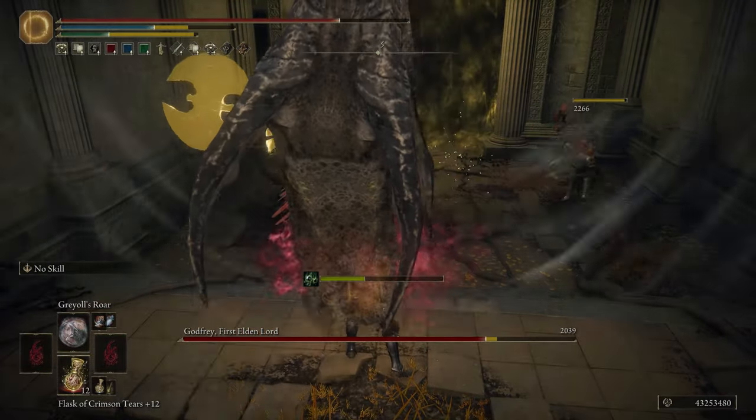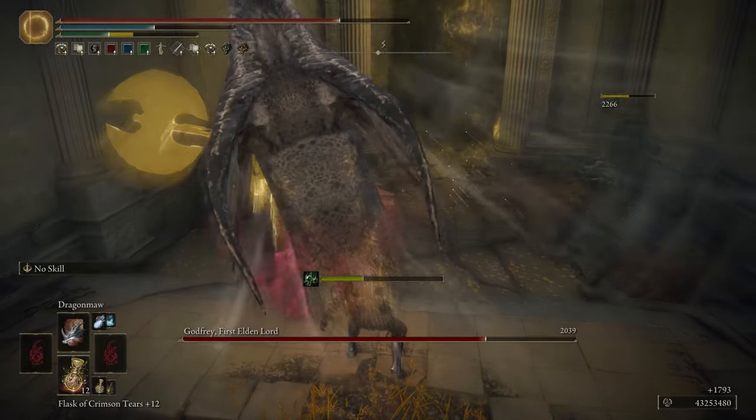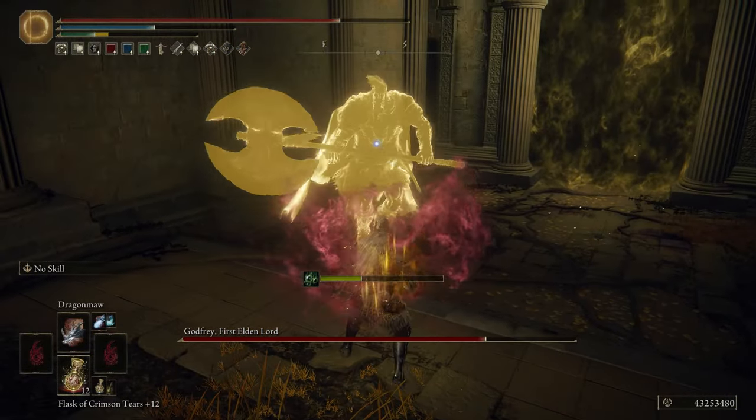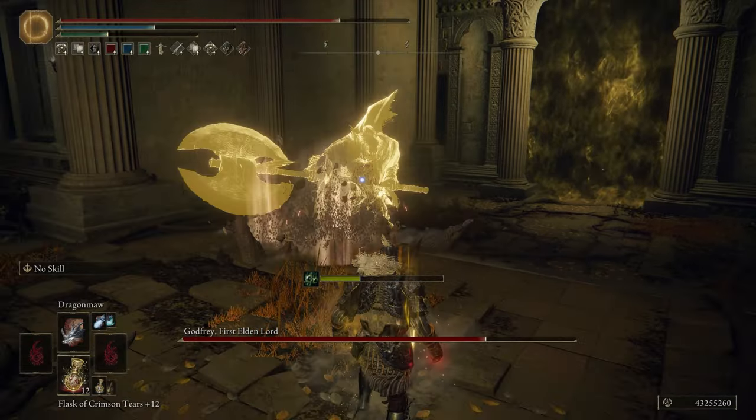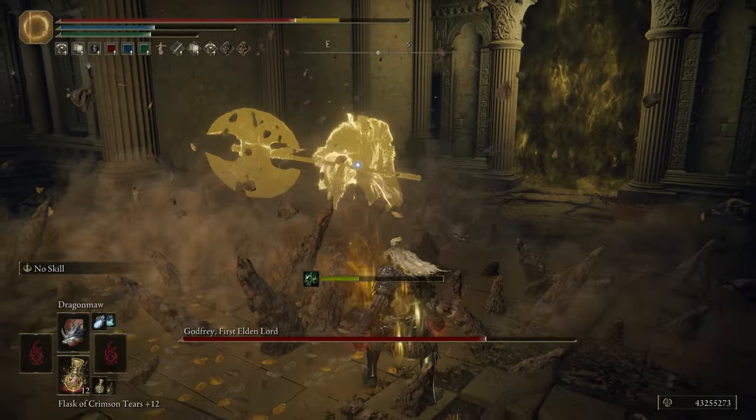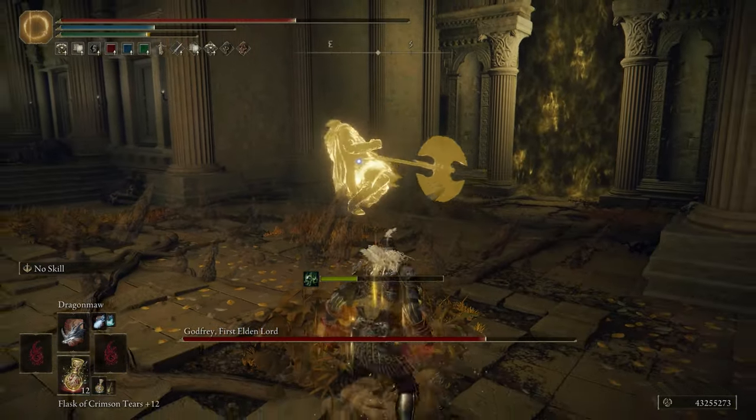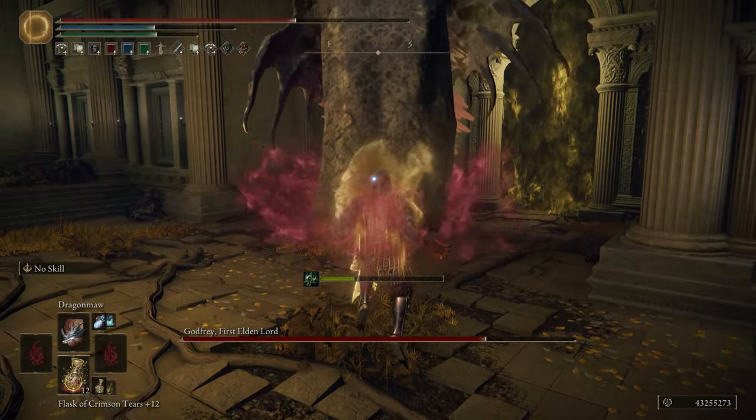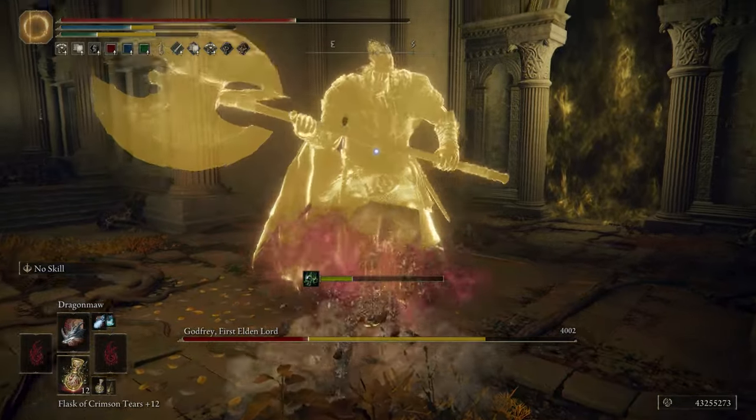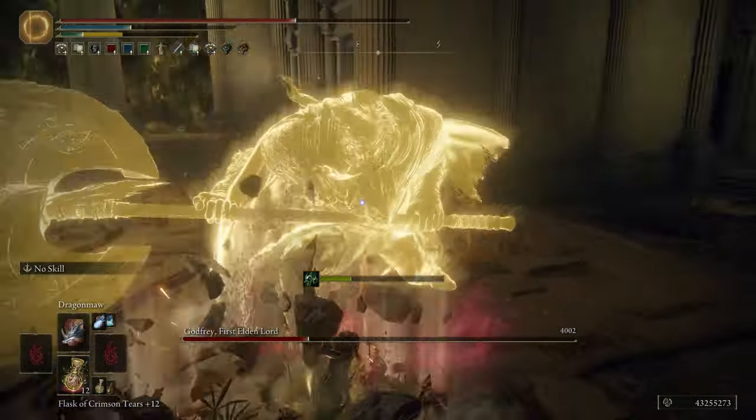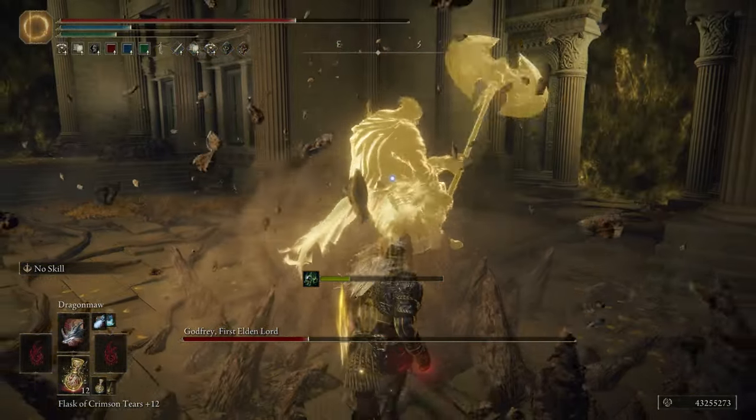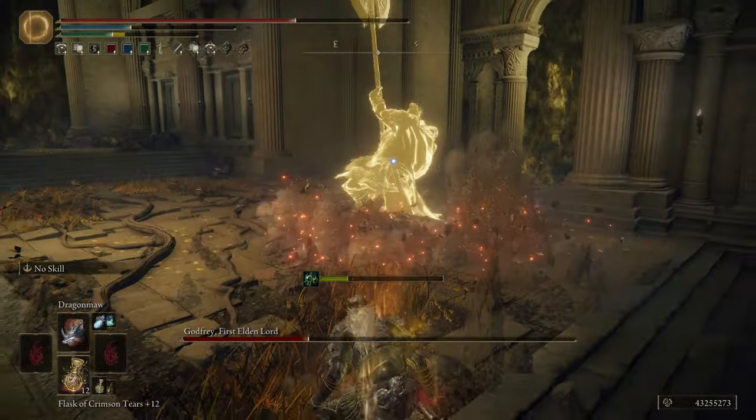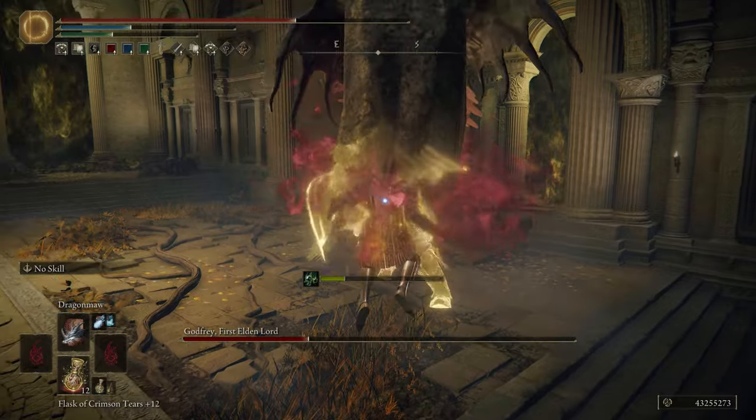You're going to want to prioritize getting the Dragon Communion Seal up and running because that boosts it by 15% and it does stack with itself. So two Dragon Communion Seals, if you can get them, is ideal.